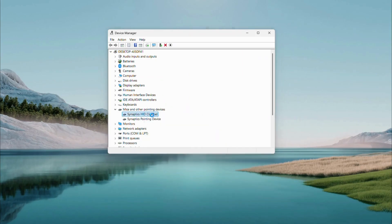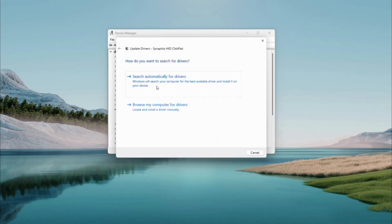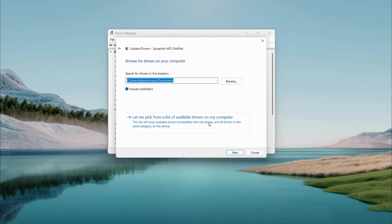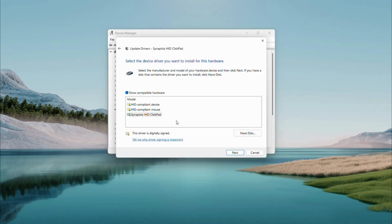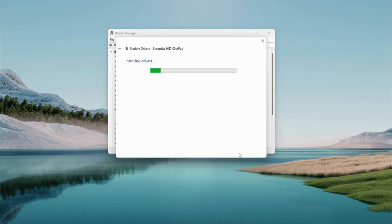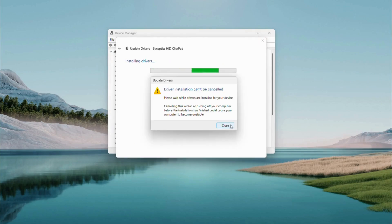Browse my computer for drivers, then let me pick from the list. Select the most specific driver for your touchpad — if it's generic, that's fine too. Hit Next and wait for it to update. Click Close, restart your PC, and check if it's fixed.